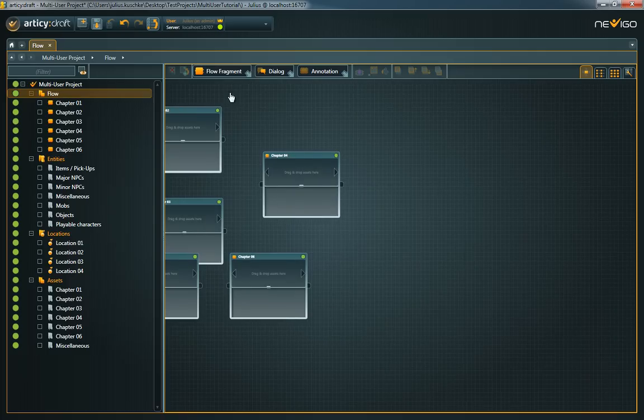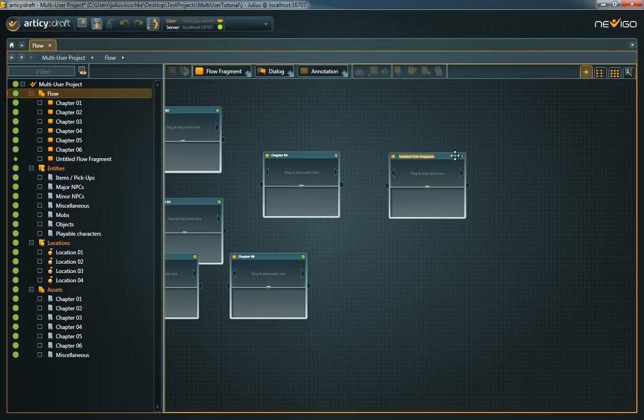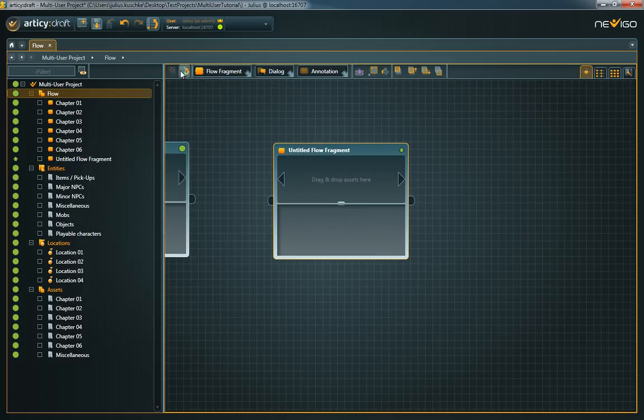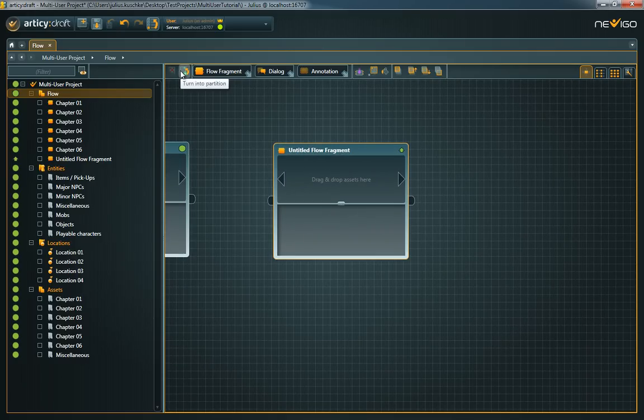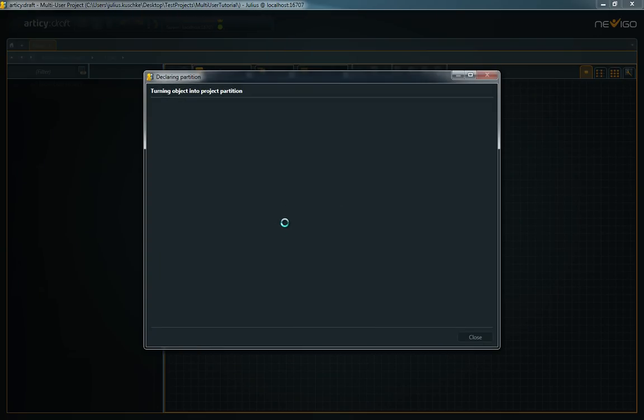Furthermore, it's possible to repartition the project in exclusive mode. To turn a folder or container into a partition, select it and choose Turn into Partition from the toolbar or context menu.